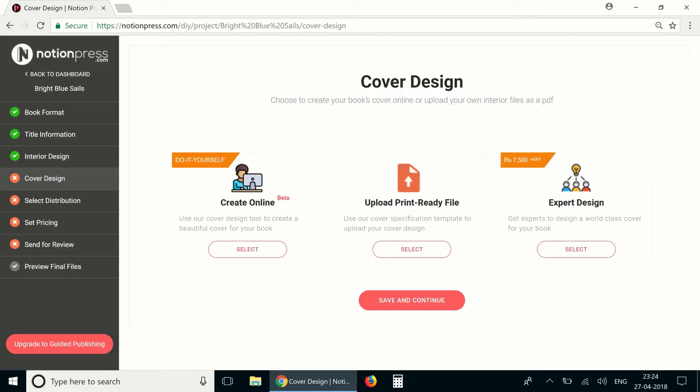Hi, in this video we are going to create the cover design of a book using the NotionPress DIY cover design tool.